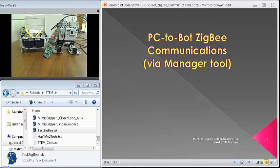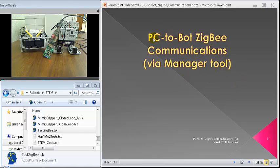Hello, everyone. With this small tutorial, I wanted to show you how to do PC to Bot ZigBee communication.